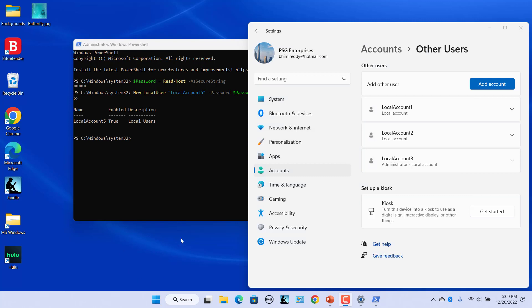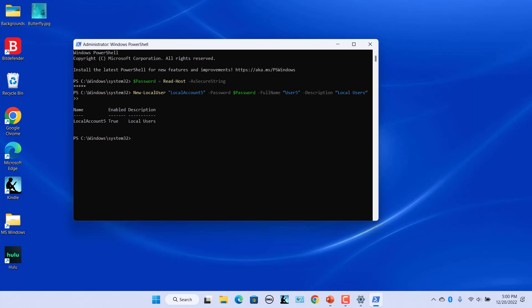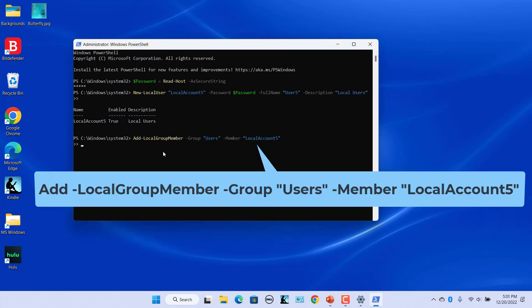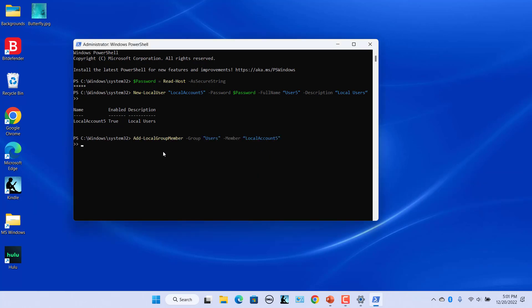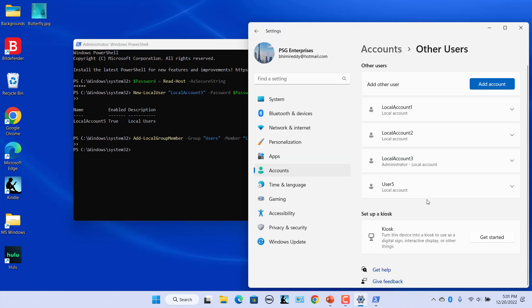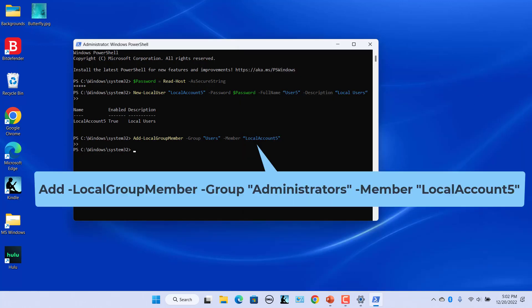Open Other Users settings — the newly created account is not listed yet. Unless you add the user to a group, it will not be shown on the login screen or in Settings. Lastly, run this command to add the user to the local group. Now you can see the new account in Settings and the login screen. If you want to give the user full access, replace 'users' in this command with 'administrators'.